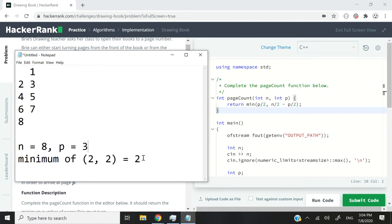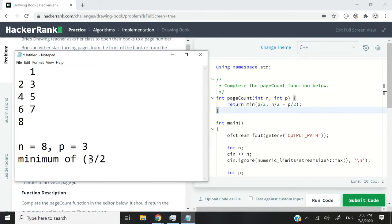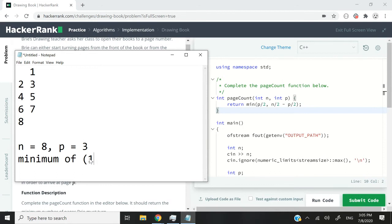So let's say now, I'm going to say the minimum of p divided by 2. That is going to be 3 divided by 2, which is 1.5. But because it's an integer, we need to truncate that. We are going to get 1.